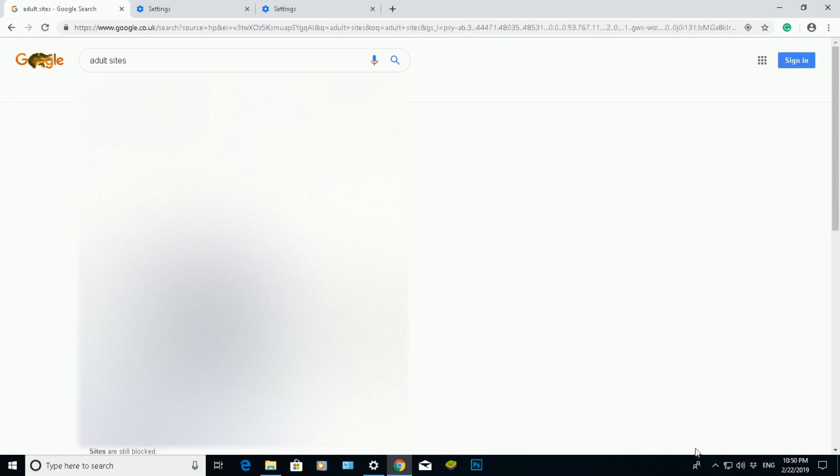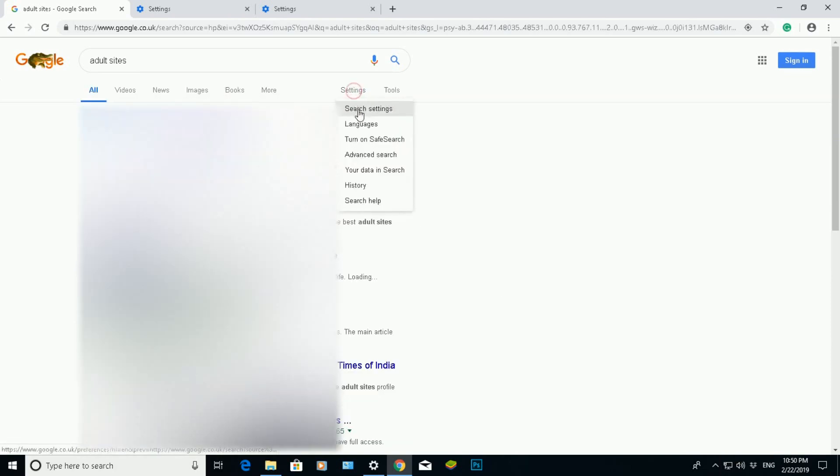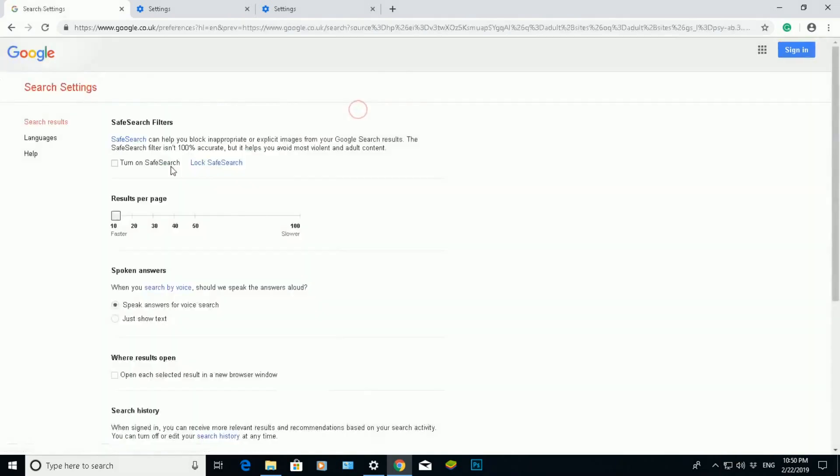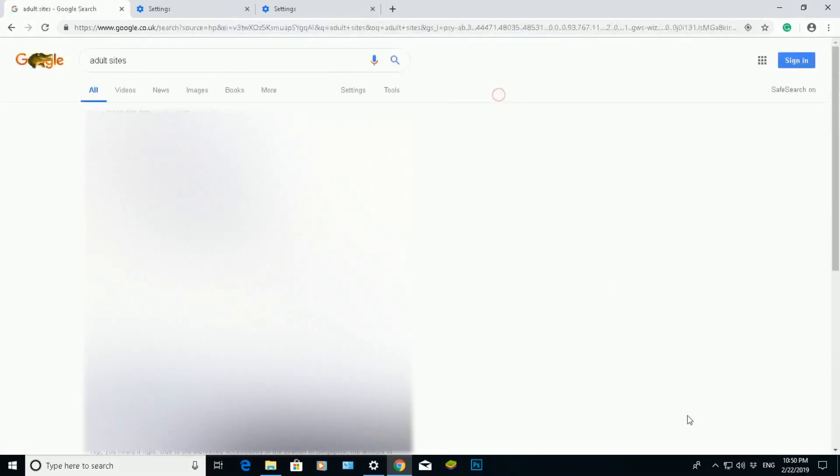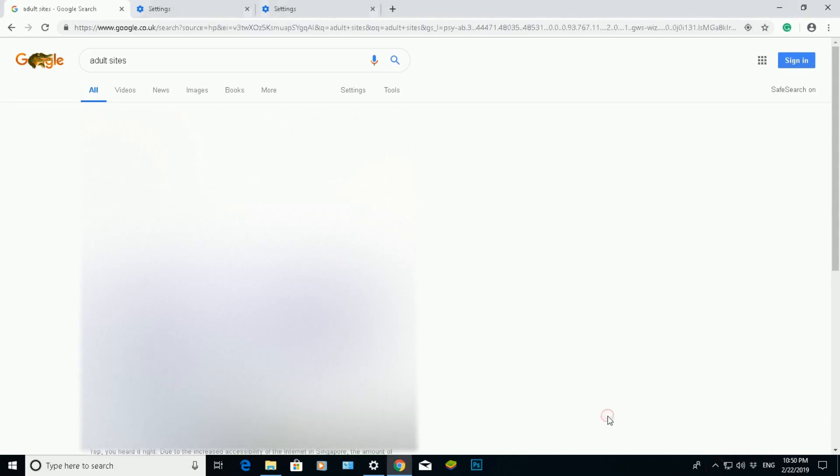And there we have it again. It will bring up some of the other sites which obviously I don't particularly want because I've got kids. What I would do is go to Settings, go to Search Settings there, turn on my SafeSearch, click on Save, just to be extra cautious, extra safe.